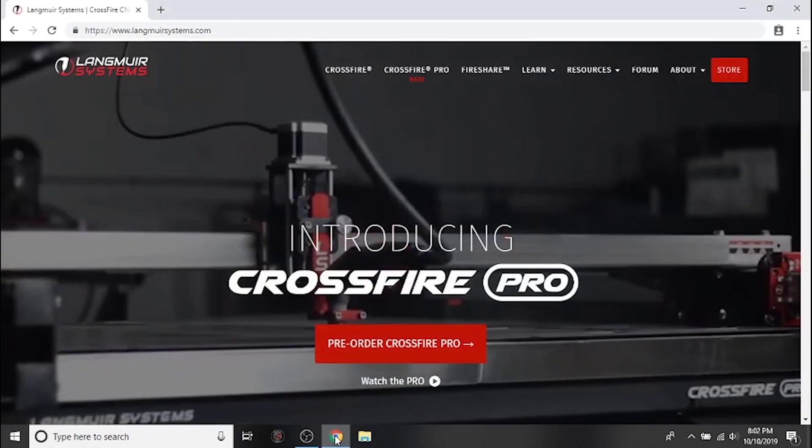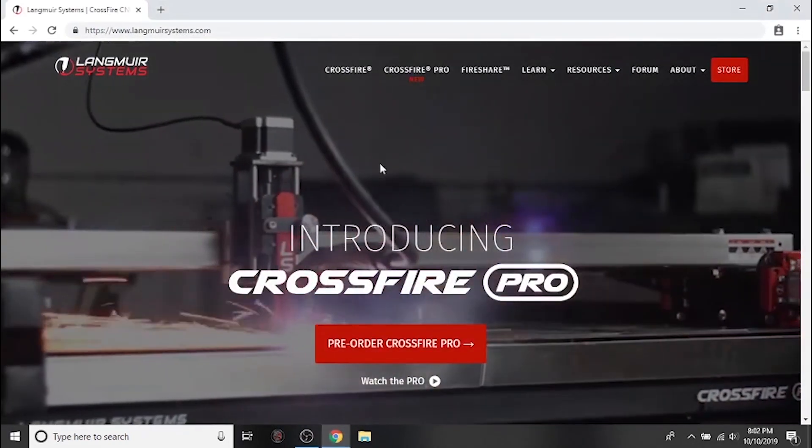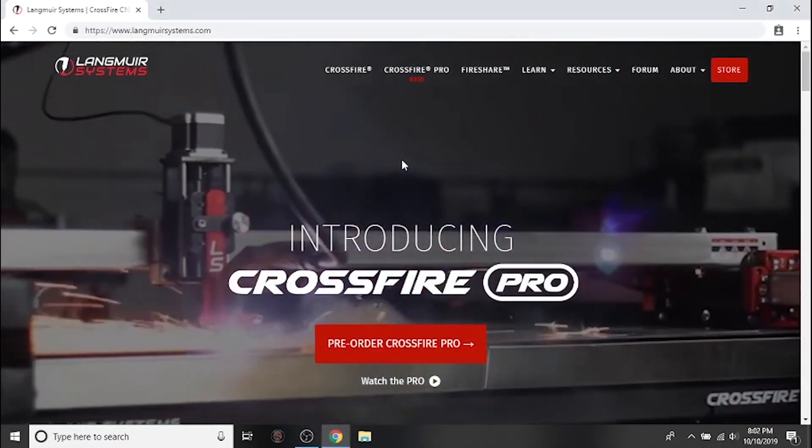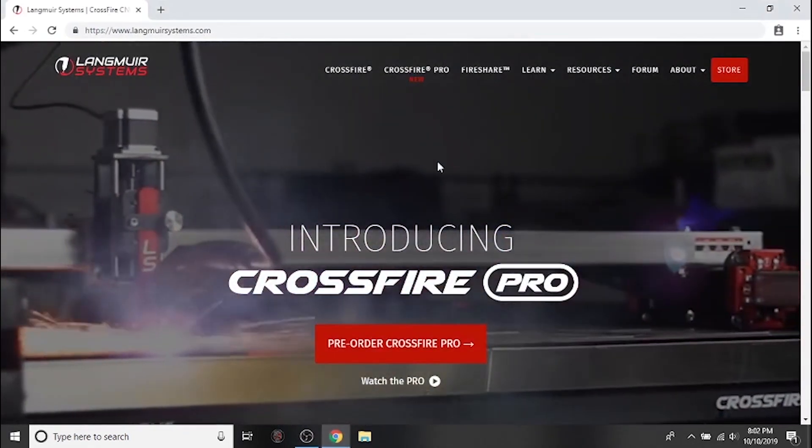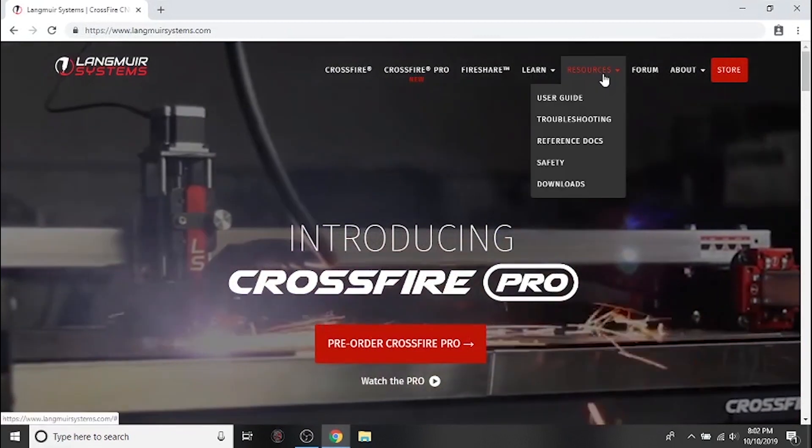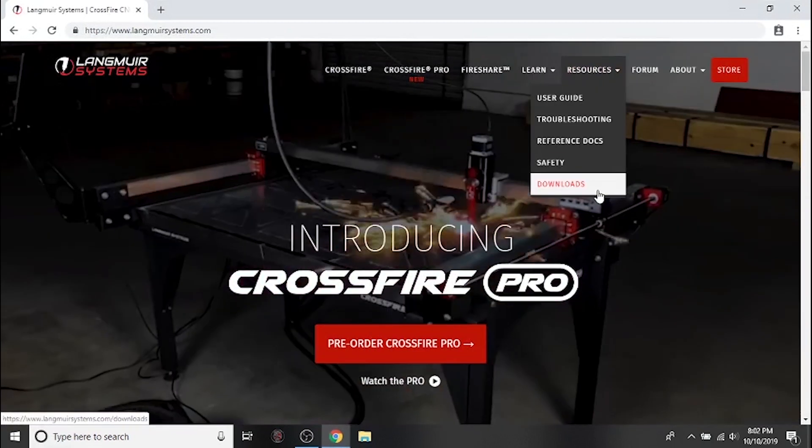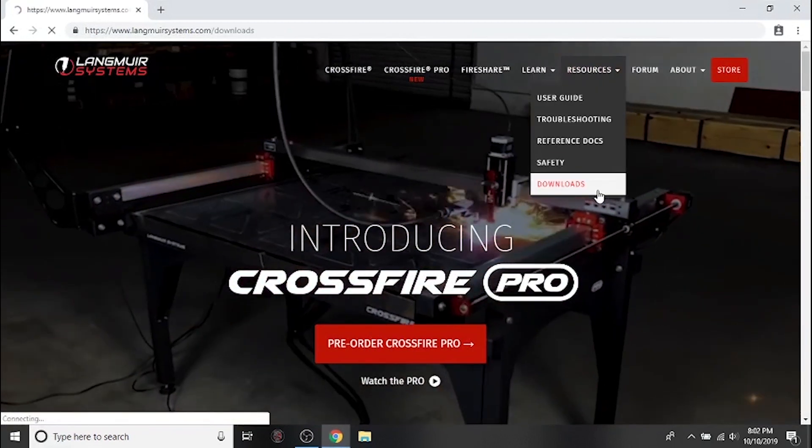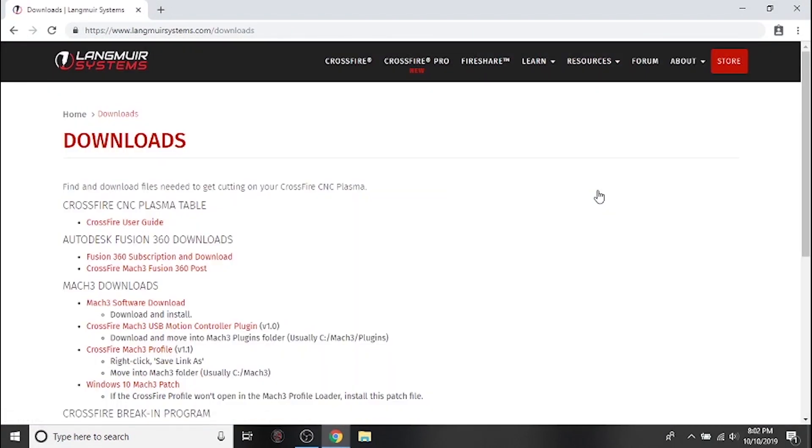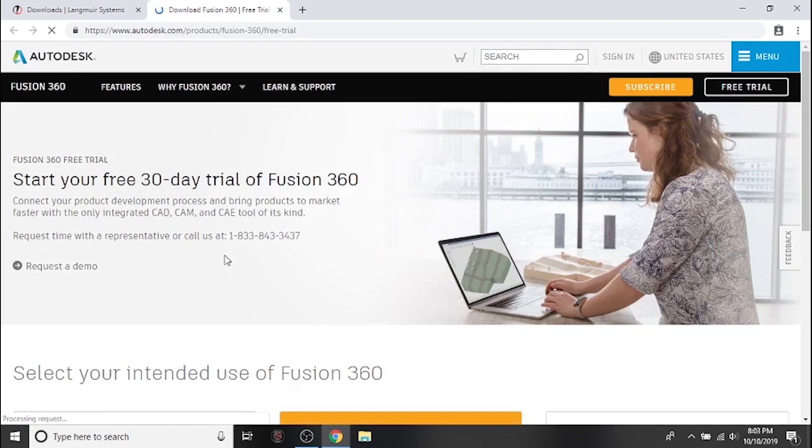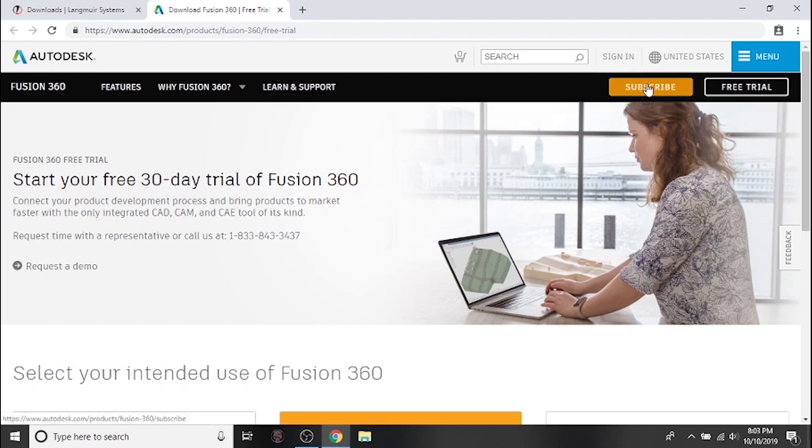We'll start by going to langmuirsystems.com then navigating to the downloads page under the resources tab. From here we'll click the Fusion 360 subscription and download link to be rerouted to Autodesk's website. If you have questions about which version of Fusion 360 is right for you you can call the number on this screen to speak to an Autodesk representative.